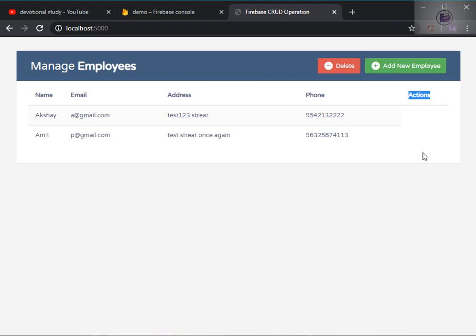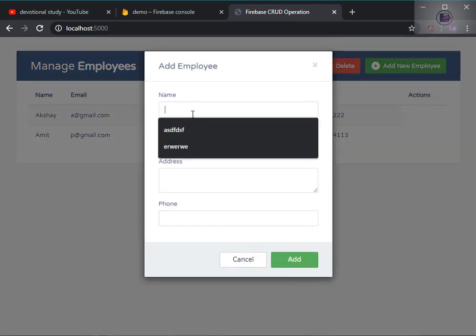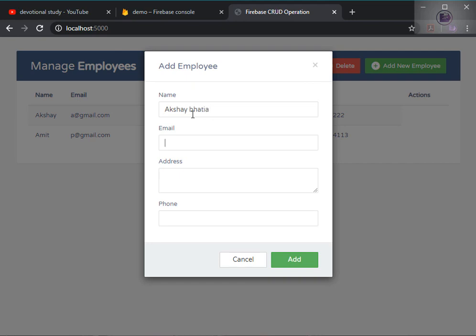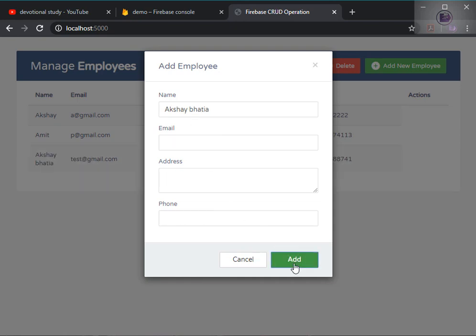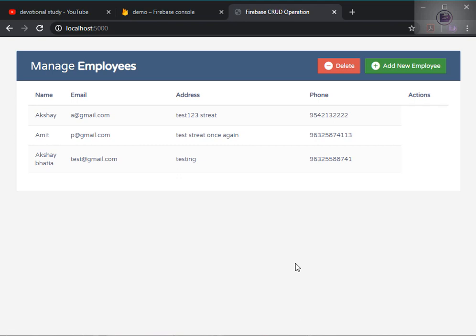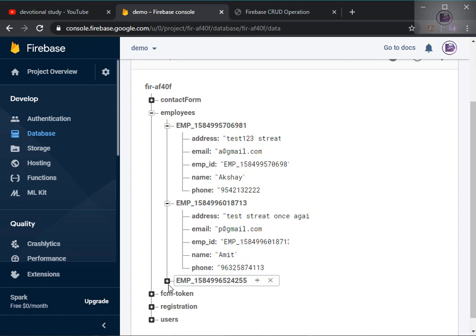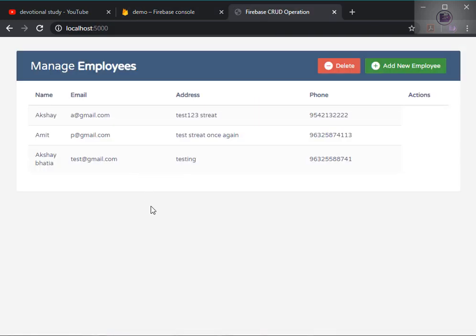In this video we covered the display (read) operation — we've now done create and read. In the next tutorial we'll cover edit and delete. Let me add one more test entry — and boom, it's instantly there in the table without refreshing the page. This is how you build a real-time application. See you in the next part!